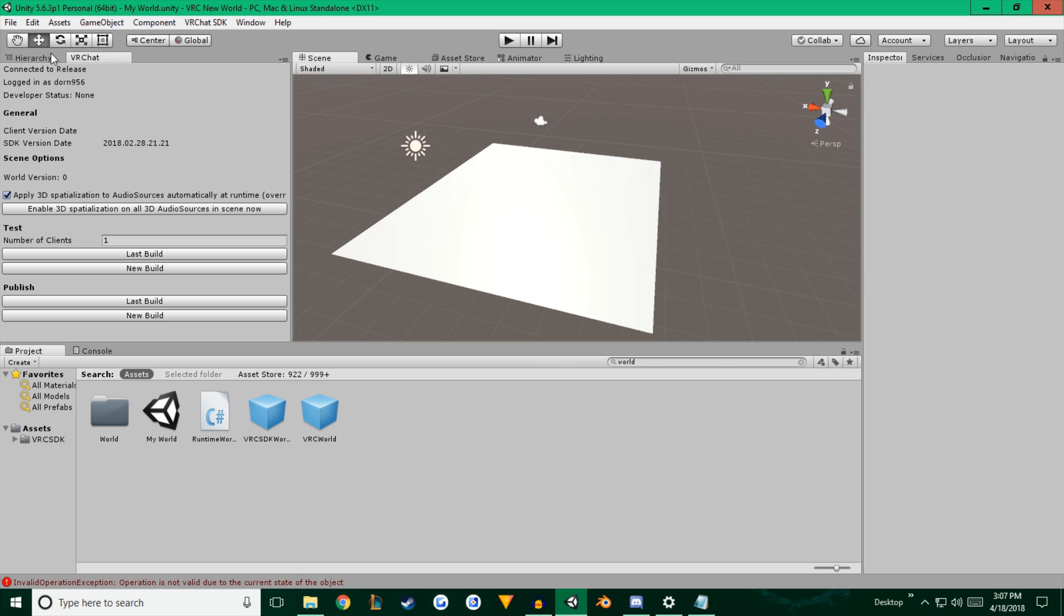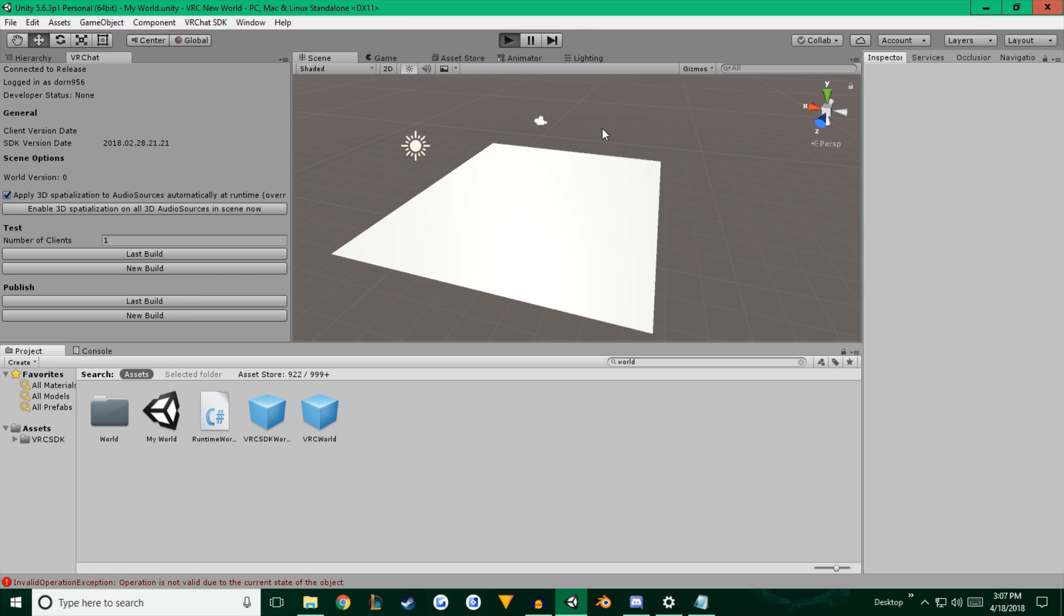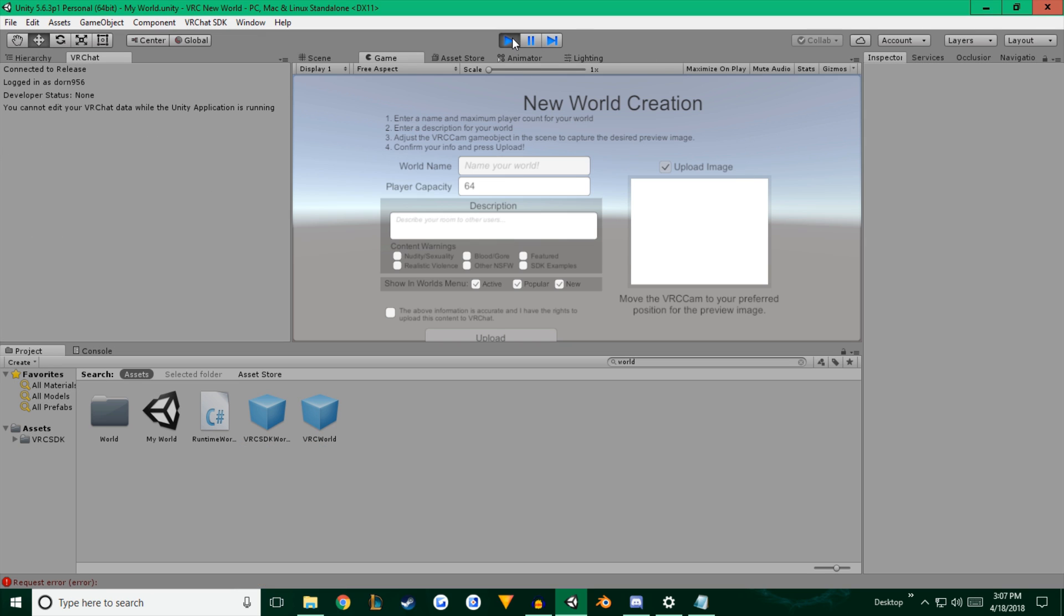So now to actually upload it, you're going to click New Build. We're going to let it do its thing. And it's going to start the game menu. You'll see that Play button has been pressed down. It's going to ask you to name your world.